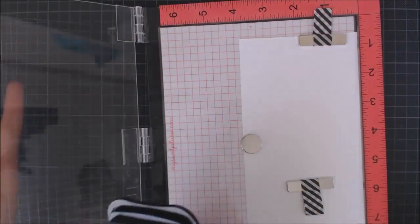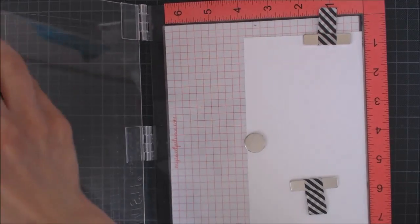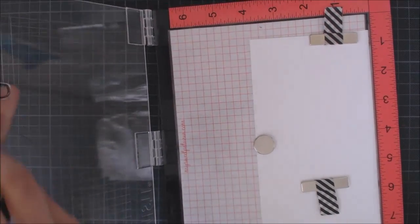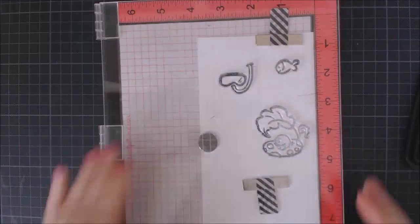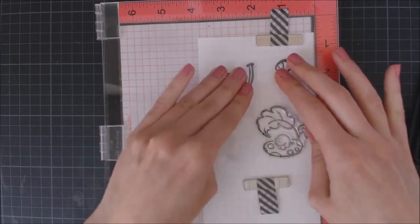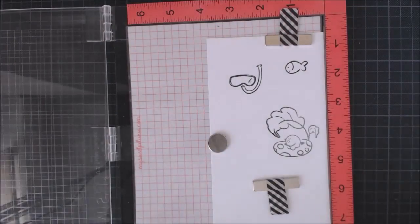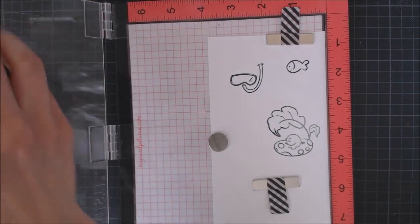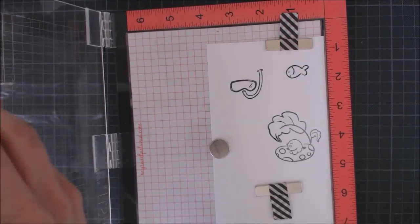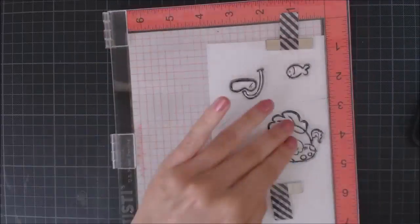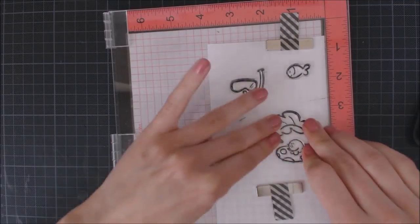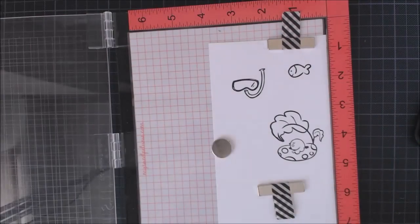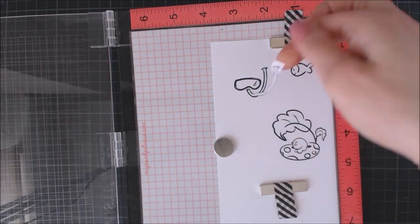I'm going to start by stamping some of the images from this set using a black dye ink and my MISTI. I'm going to create a water scene, so I'm stamping the bird with the float, a couple of fish, and the bear with the diving set.